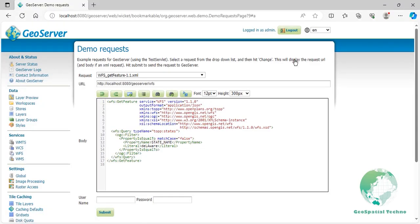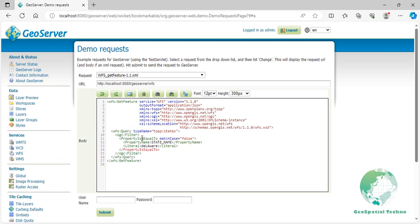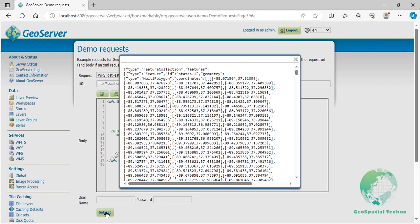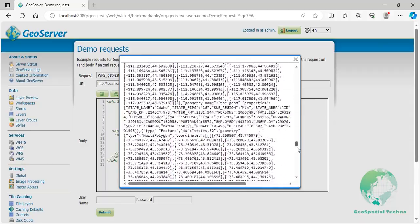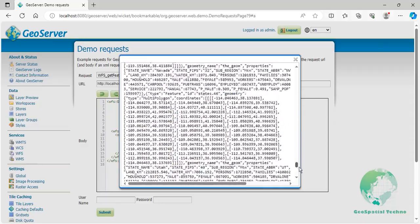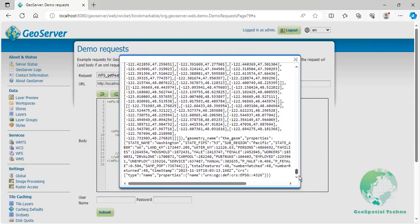Property not equal to is another common type of filter used in GeoServer which allows you to retrieve features from a data source based on properties that don't match a specified value. An example of using this filter in a WFS GetFeature request is shown here. Click the Submit button. In this example, we are using the property not equal to filter to retrieve all features where the state name attribute is not equal to Delaware.